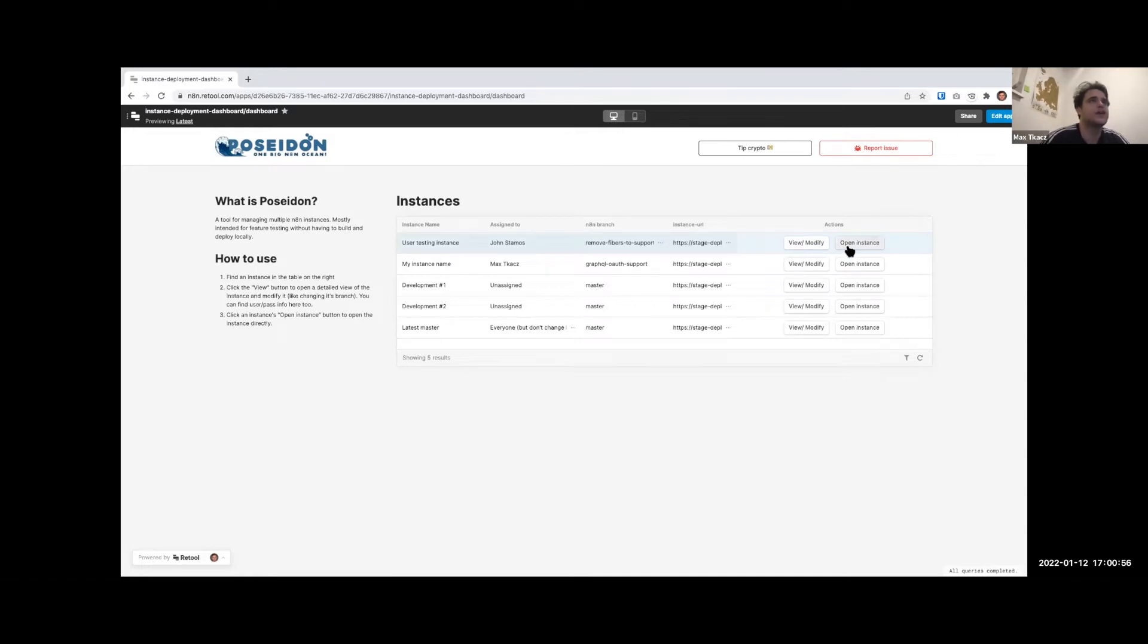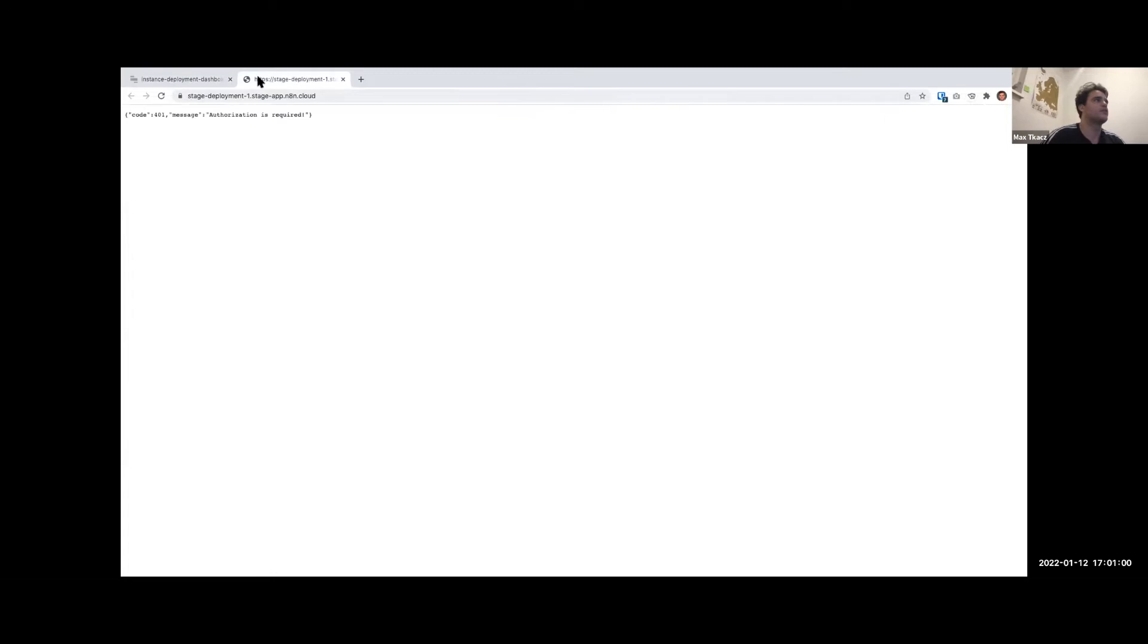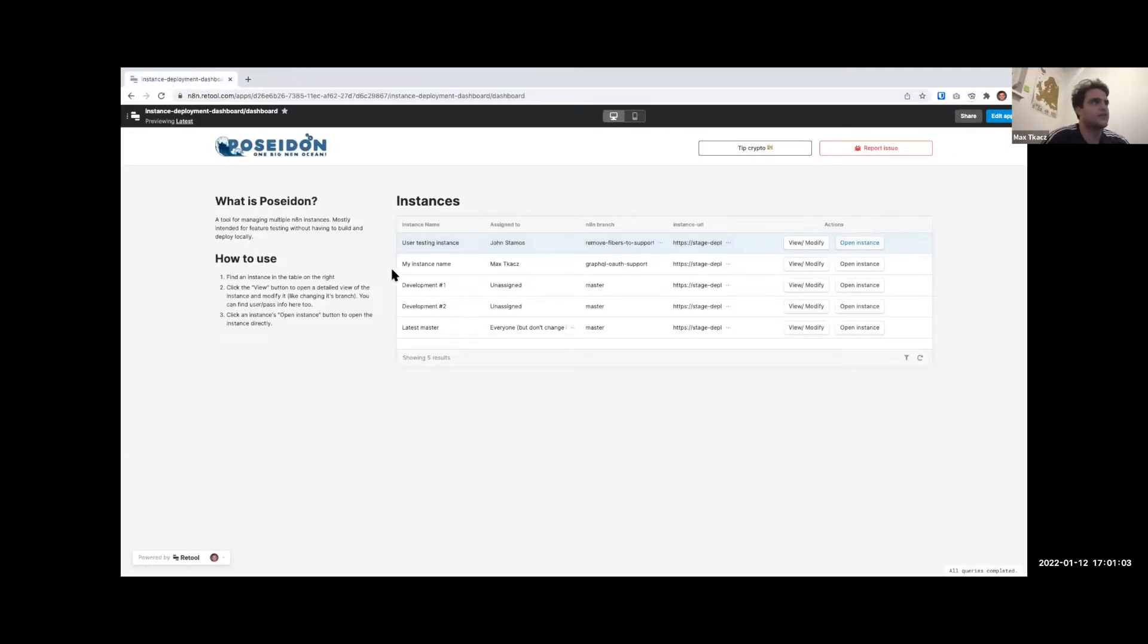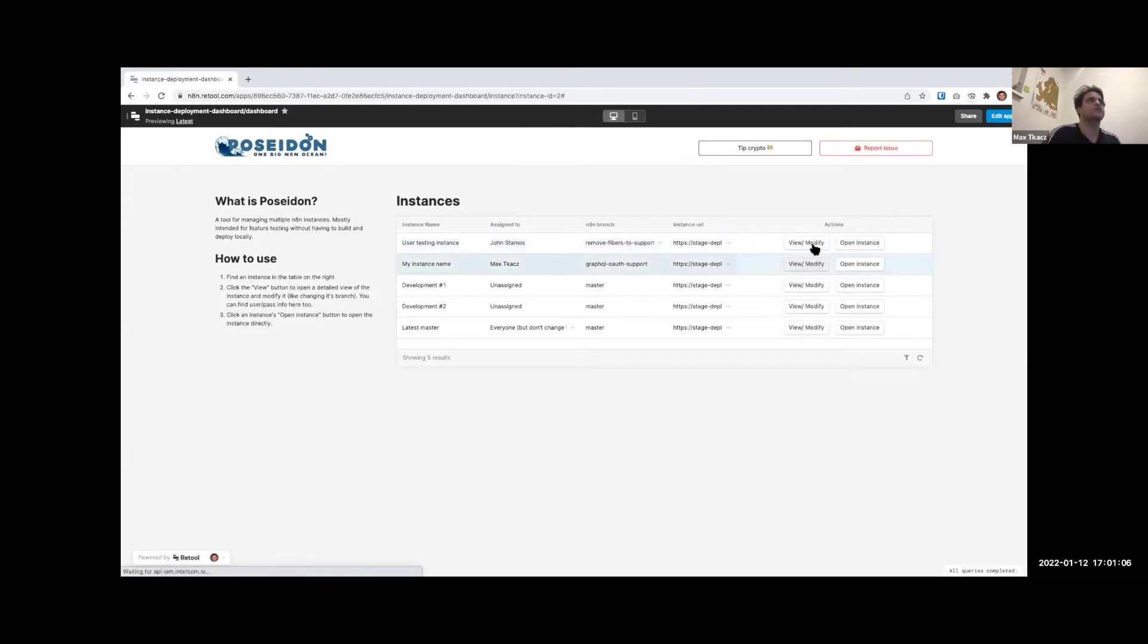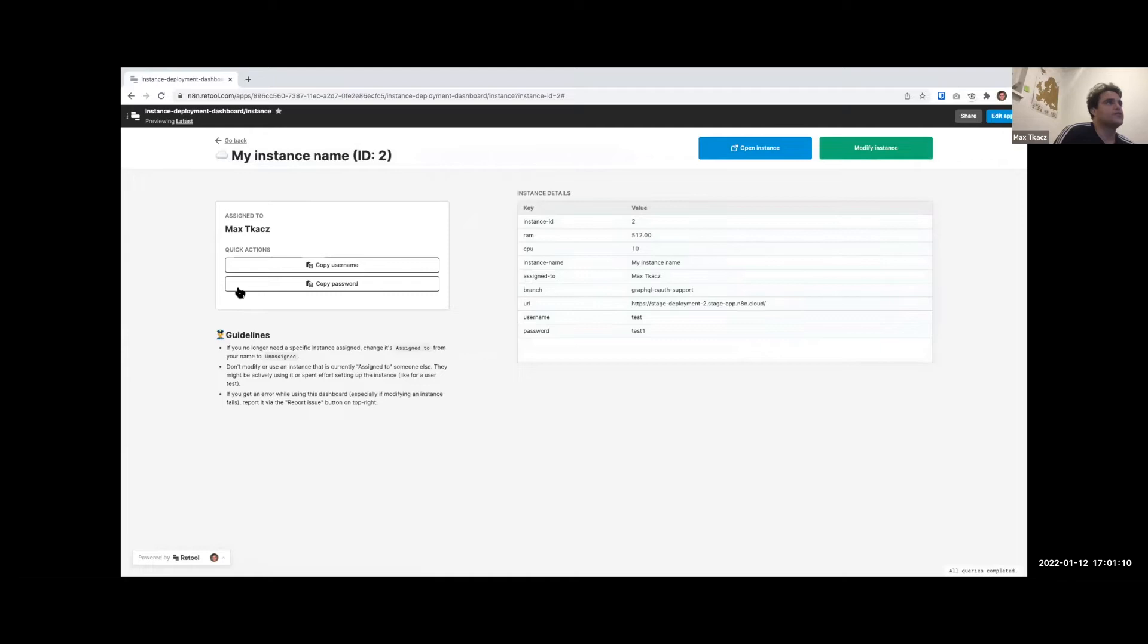In future we'd want the ability to add more instances. Right now it's sort of fixed, so there's a finite number of slots and you can choose which one you're assigned to. From here you can open that instance, which has basic auth on it, or you can open that instance.